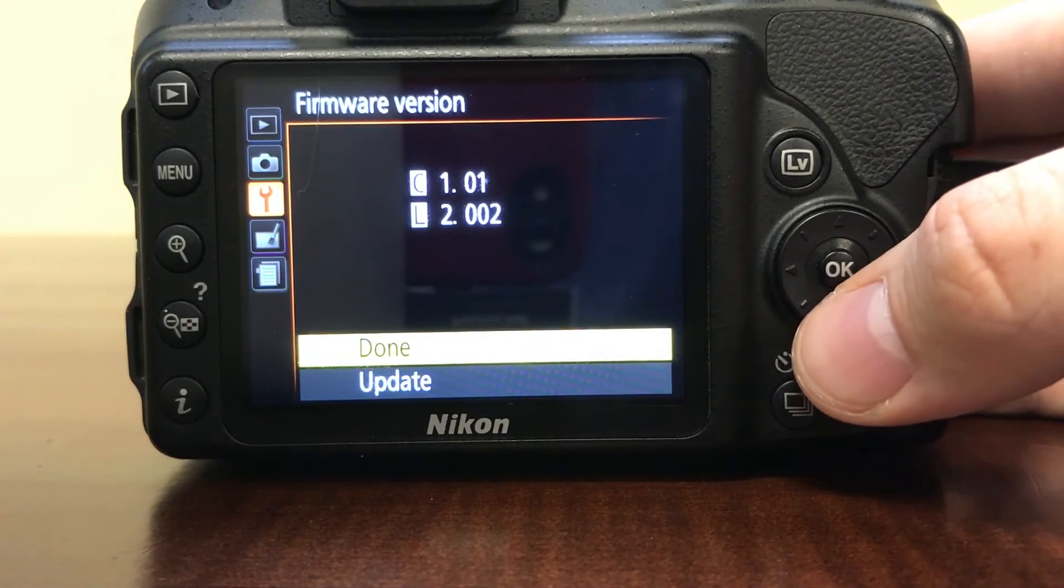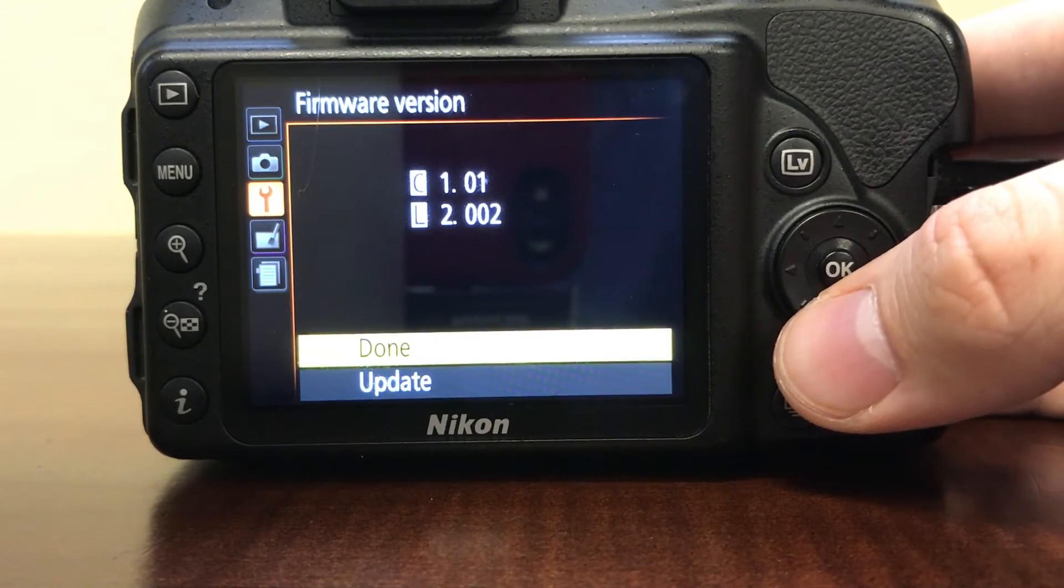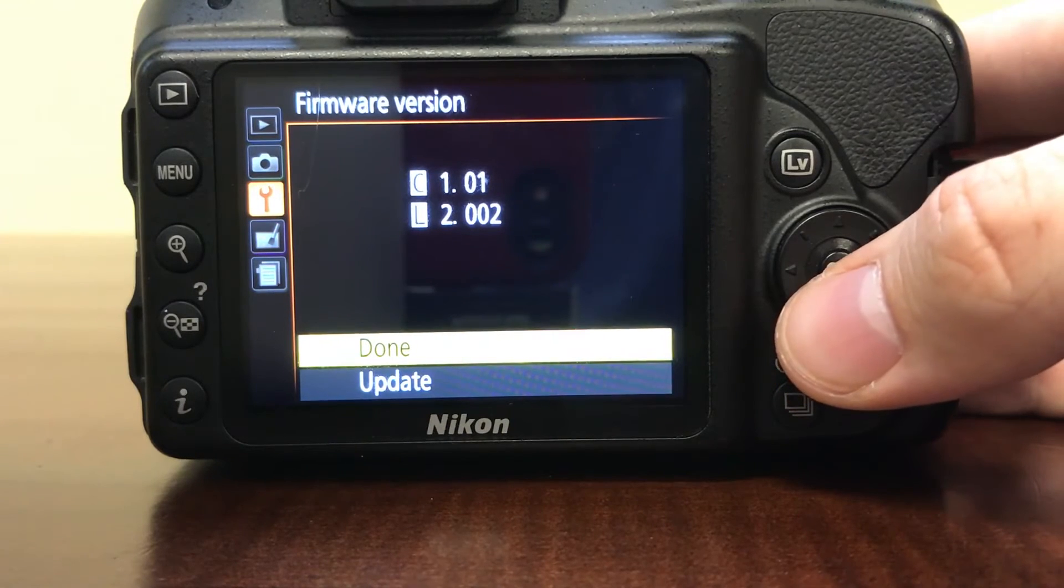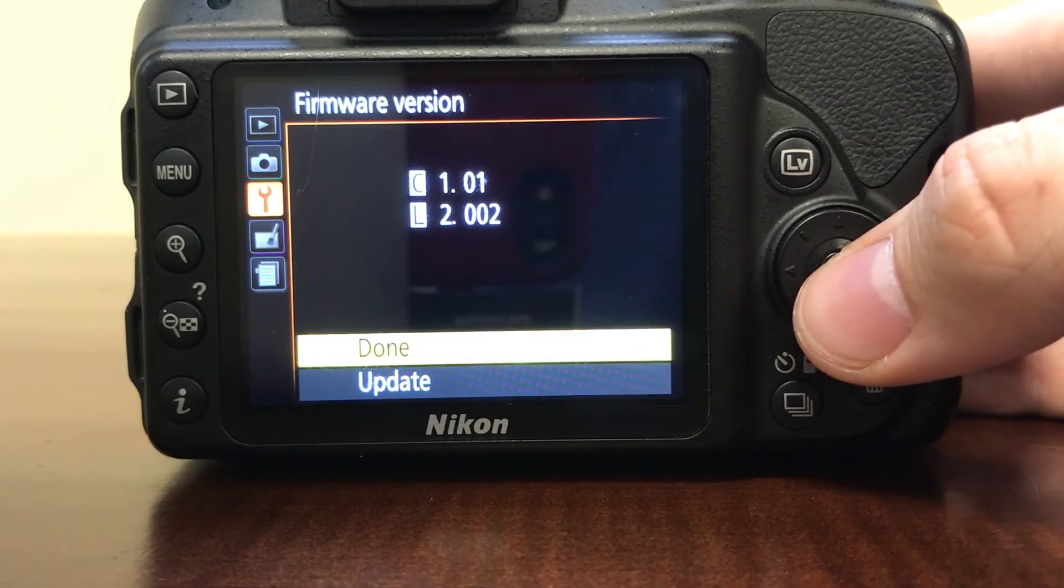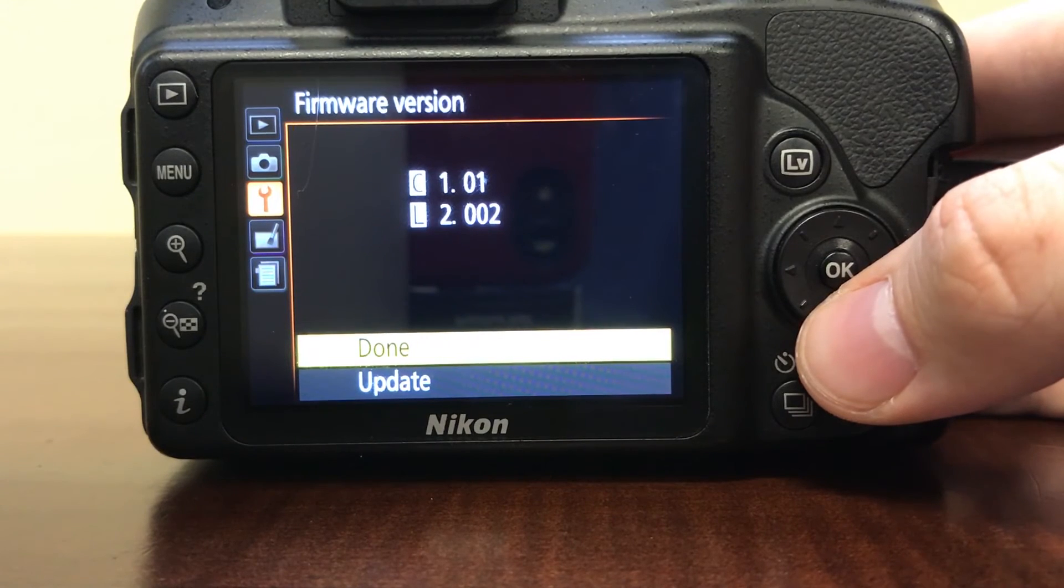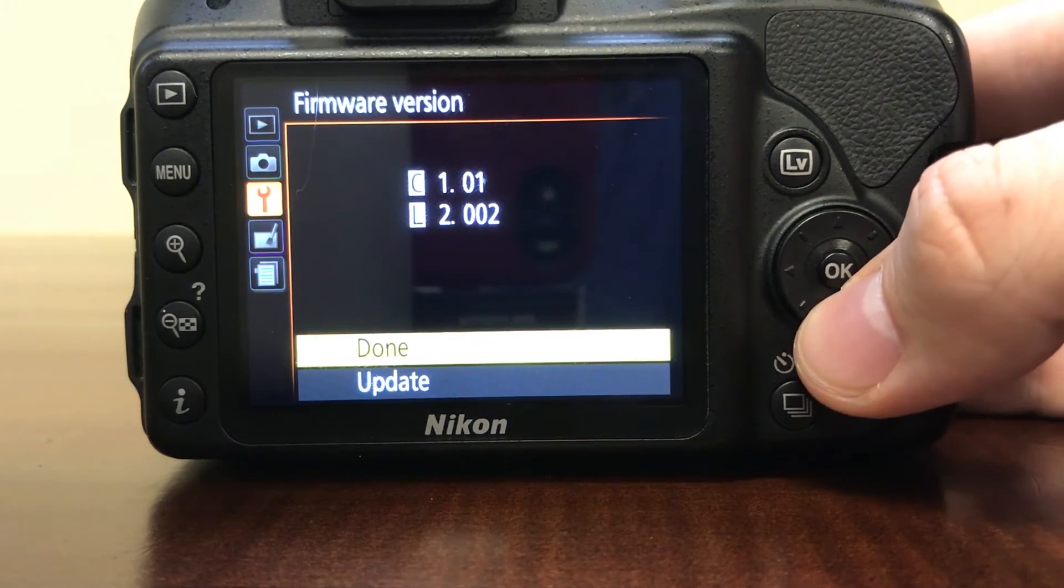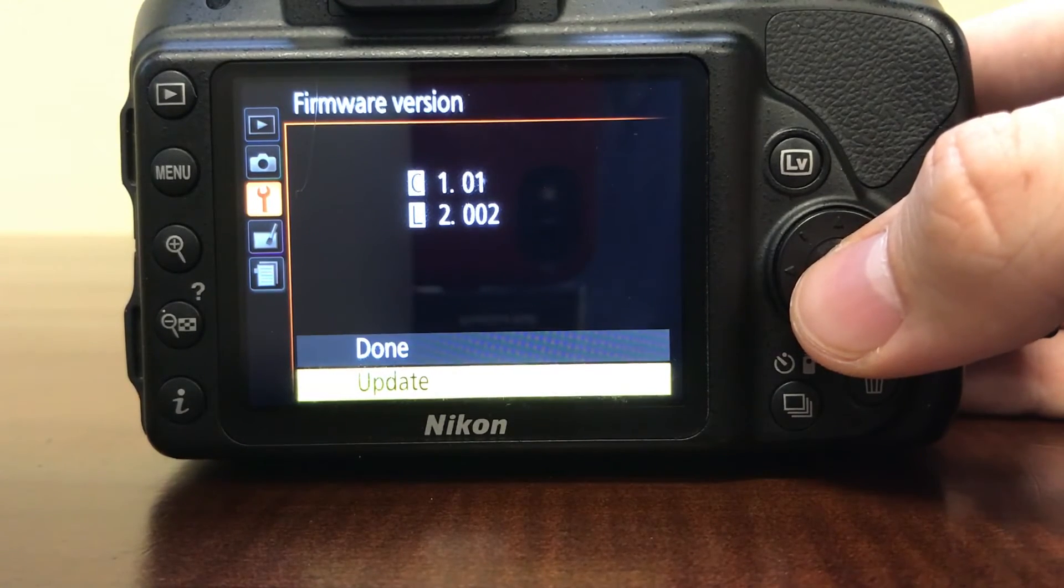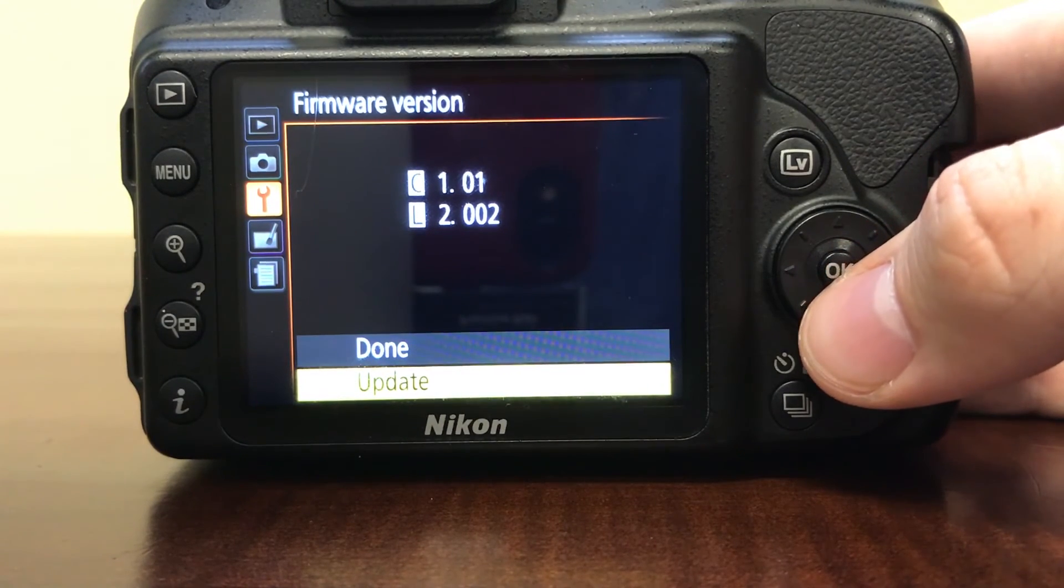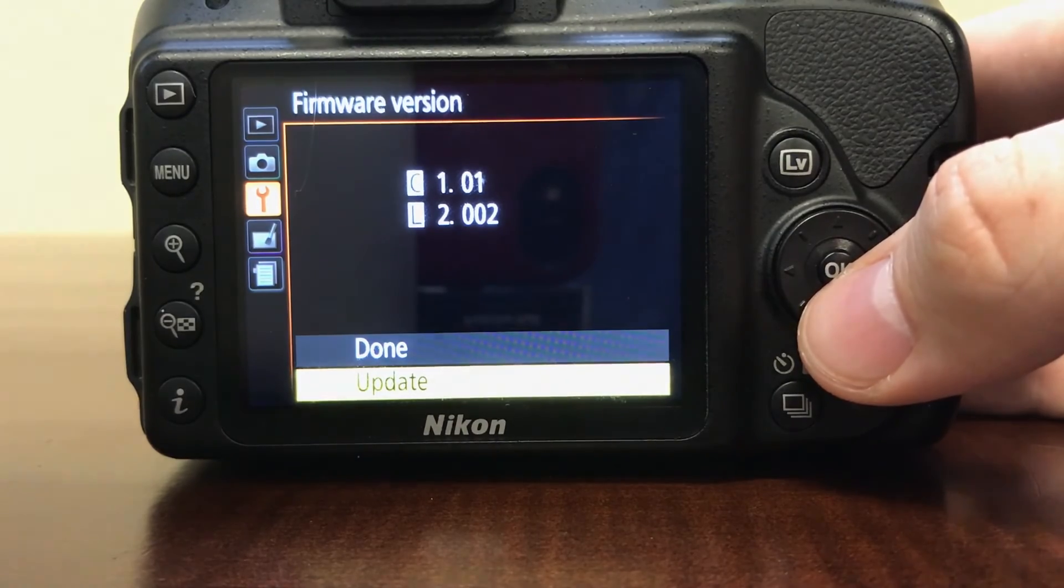Now I've already updated mine, so the previous version of the firmware was called C1.00. I've already updated it, so what you'll do next is you'll go down to update, you'll press OK, and then it'll read the file off of the SD card and perform the update itself.